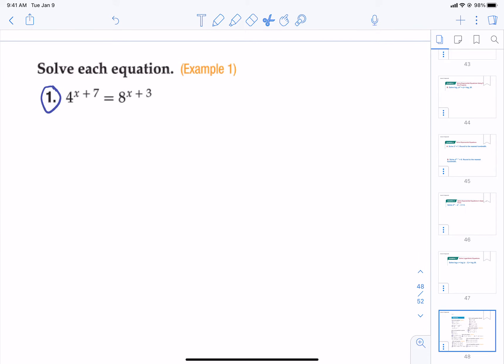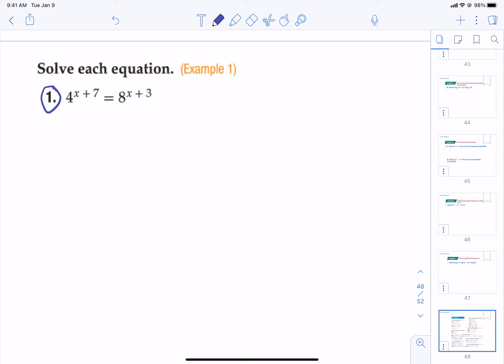To solve an equation like this, one of the most important pieces is to look at what the bases are. Our job is to see if we can get them to match — that's the easiest way to solve these. If we can't get them to match, we're going to have to use logarithms. These ones we can get to match. Four and eight are both multiples of two — they can be written as a power of two.